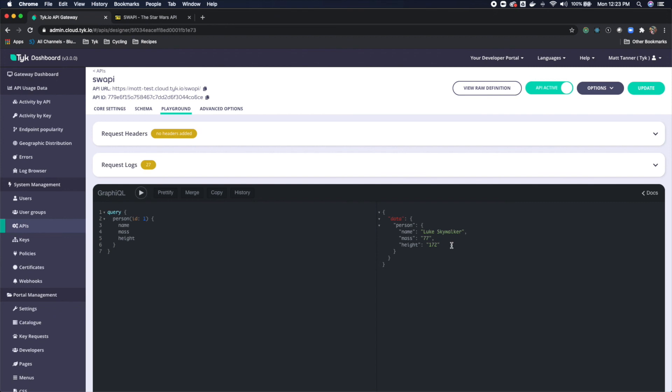And that is as simple as it is to create a GraphQL service from an existing RESTful endpoint with our new Tyke 3.0 beta GraphQL release.